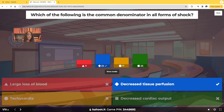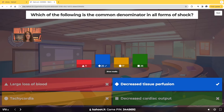Now, 11 of you guys chose large loss of blood. Large loss of blood — we'll see that in hypovolemic shock. But this question is asking us what we see in every single type of shock no matter what.